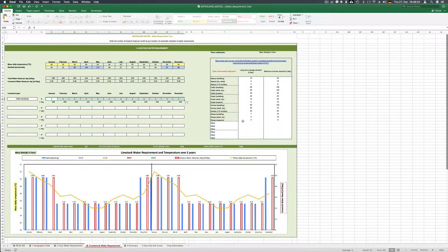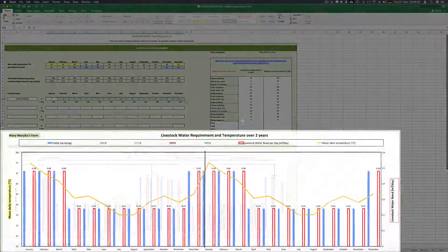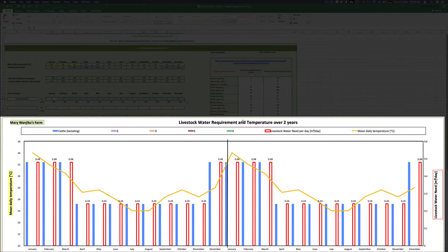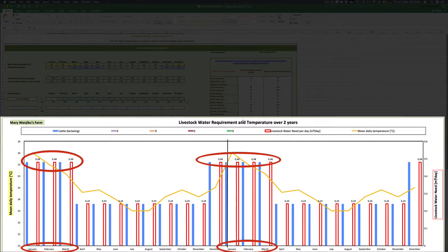The graph below shows the mean daily temperature. You can see that the livestock water requirement is higher from December to March when temperatures are higher in the hot season.